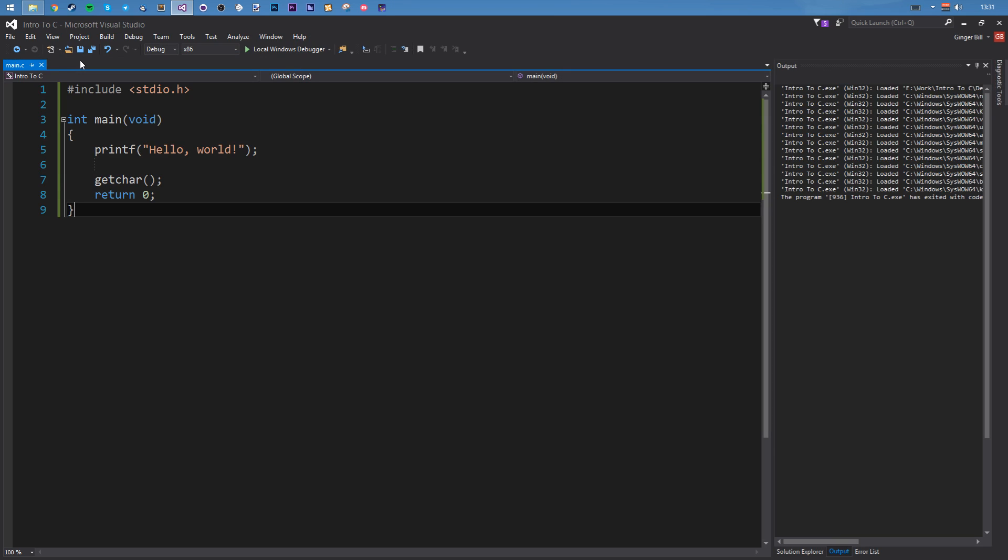So now I'm going to explain every single line and why it does what it does. So C is a procedural language. Now, a procedural language is something that's made up of procedures. So I need to explain what a procedure is.